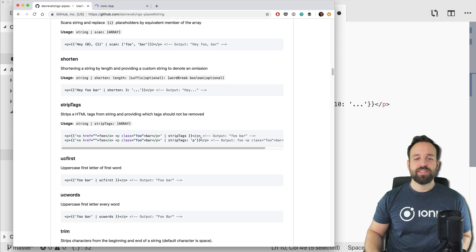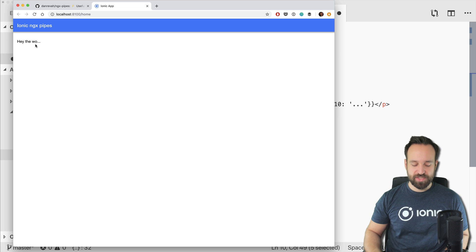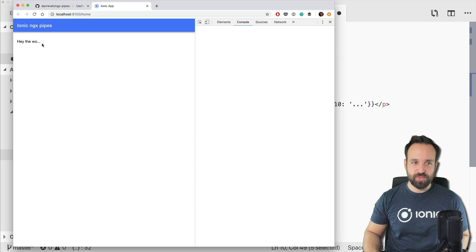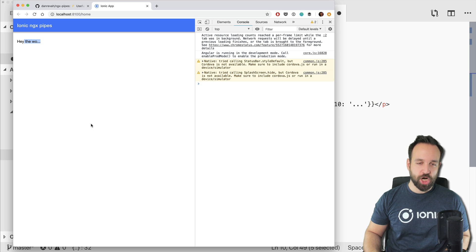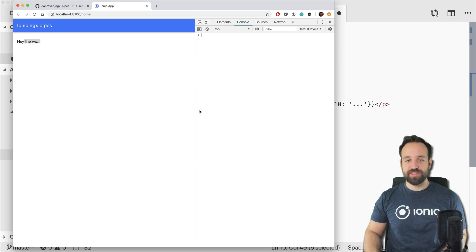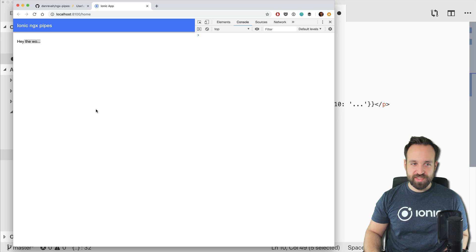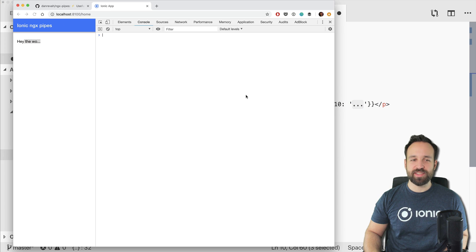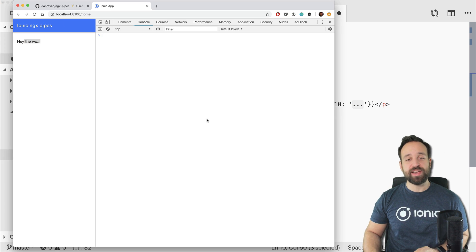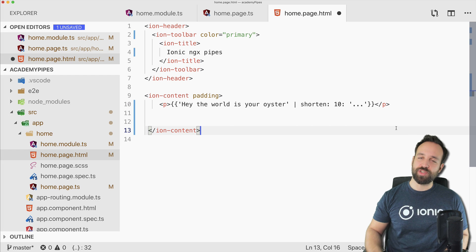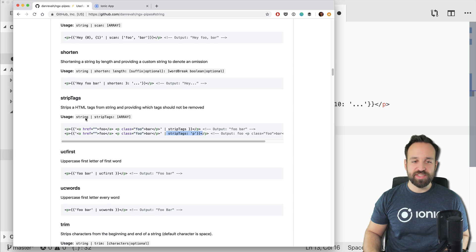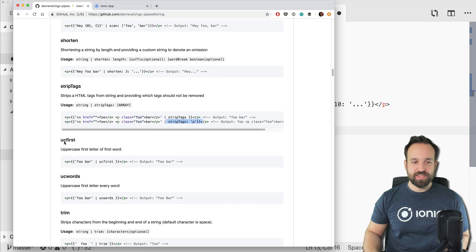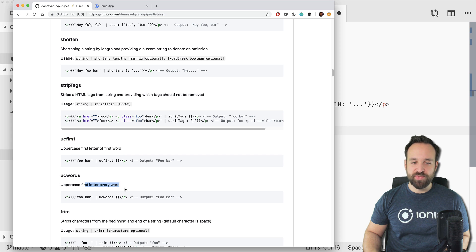As you can see, the output would be just this string although the input looks like this. You can also leave text in it. But back to our example, we see 'hey the word', so we're cutting the string after the tenth character and simply apply the dots, which is great if you have very long text.